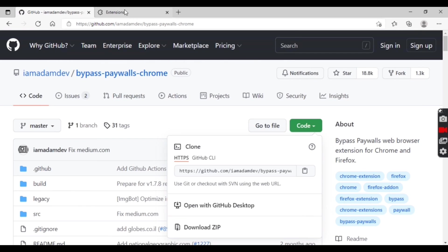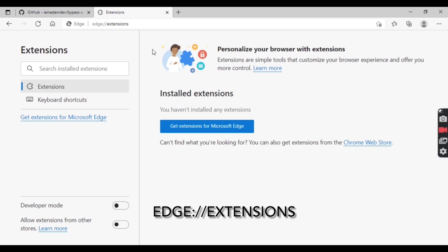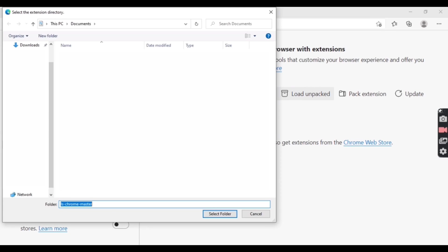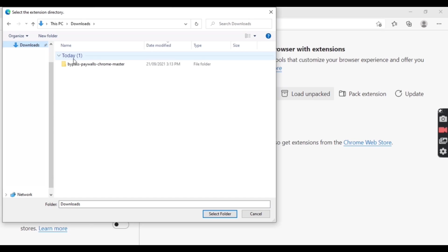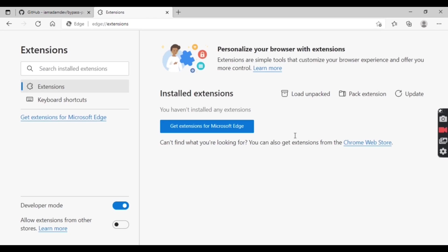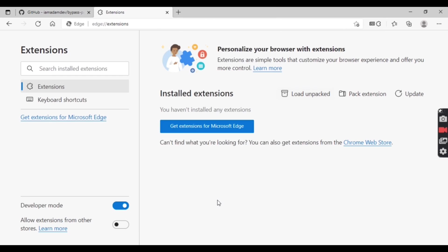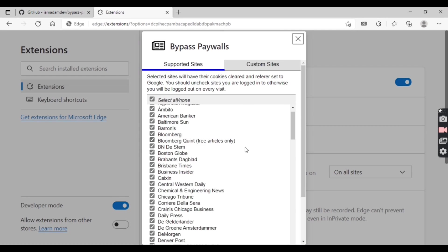Then close those two windows and go to edge://extensions and turn on developer mode. Then tap on load unpacked and choose the file that you just downloaded. Again it would say it didn't work, so just try again. Choose the file and select folder — it will work the second time.